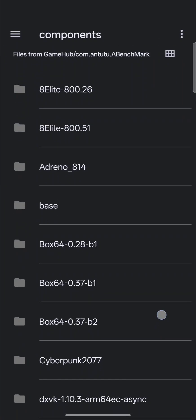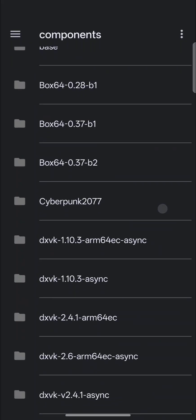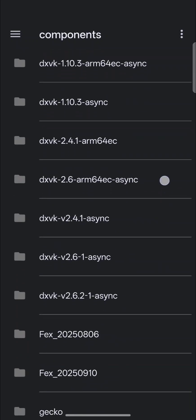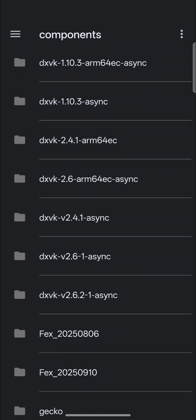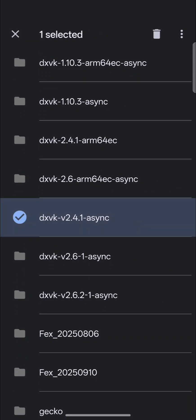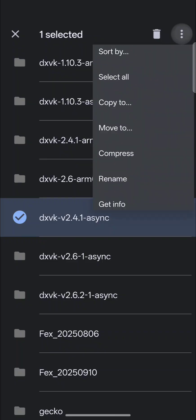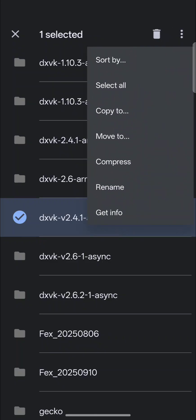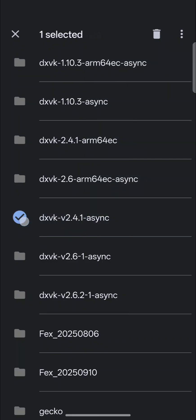On top of that, you want to back up anything you were going to replace because you do not want anything to break. So even if you're going to replace DXVK 0.96, let's say for instance, you're going to click on it, you're going to select the Menu button and compress it, and then move it to a folder in case you ever need to restore those files.